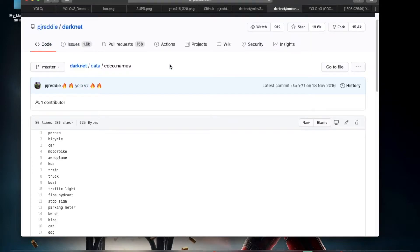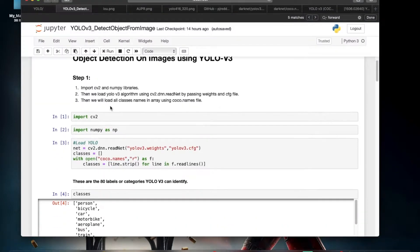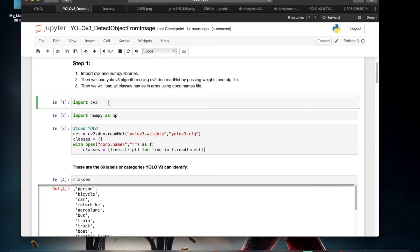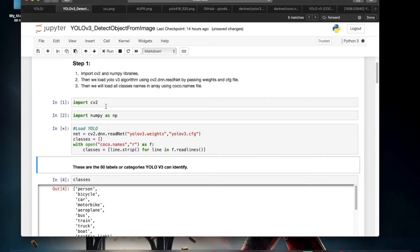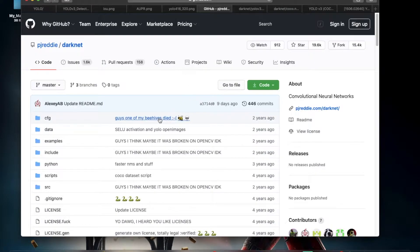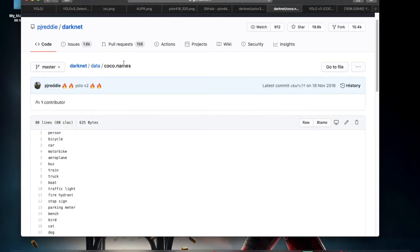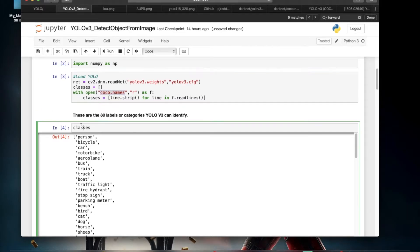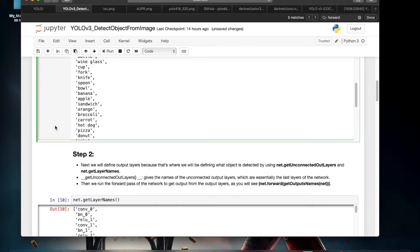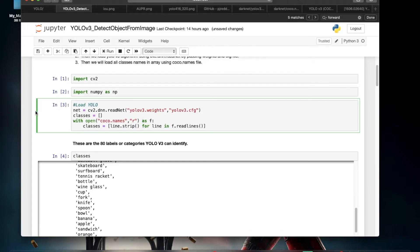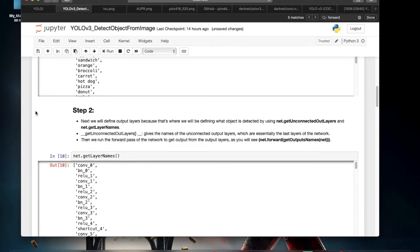Let's see the code. The first step is importing the cv2 and numpy libraries. After that, we load the YOLOv3 weights and YOLOv3 CFG files — you can download these from the GitHub repository. We also load the COCO dot names file, which contains all 80 class names. I'll provide the links for the pre-trained weights and CFG files in the description so you can download them.